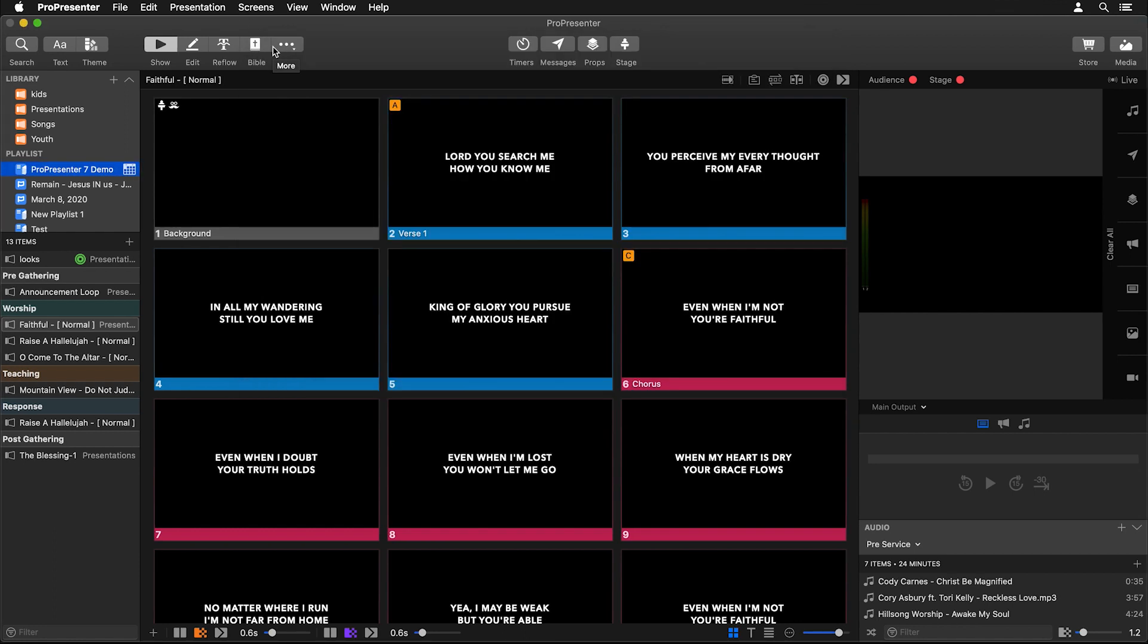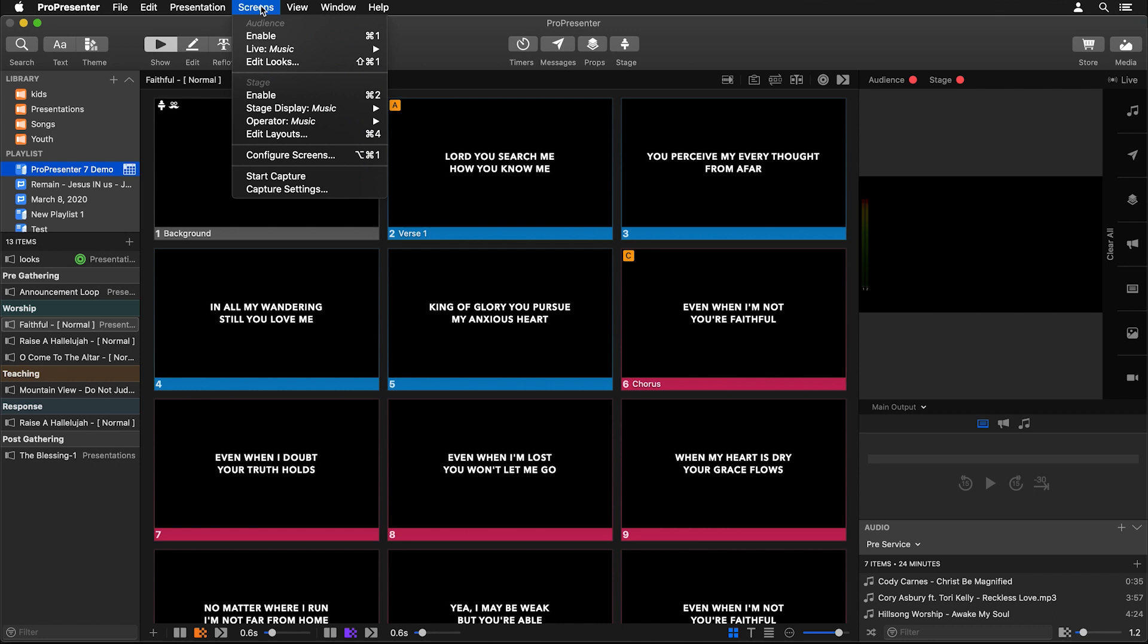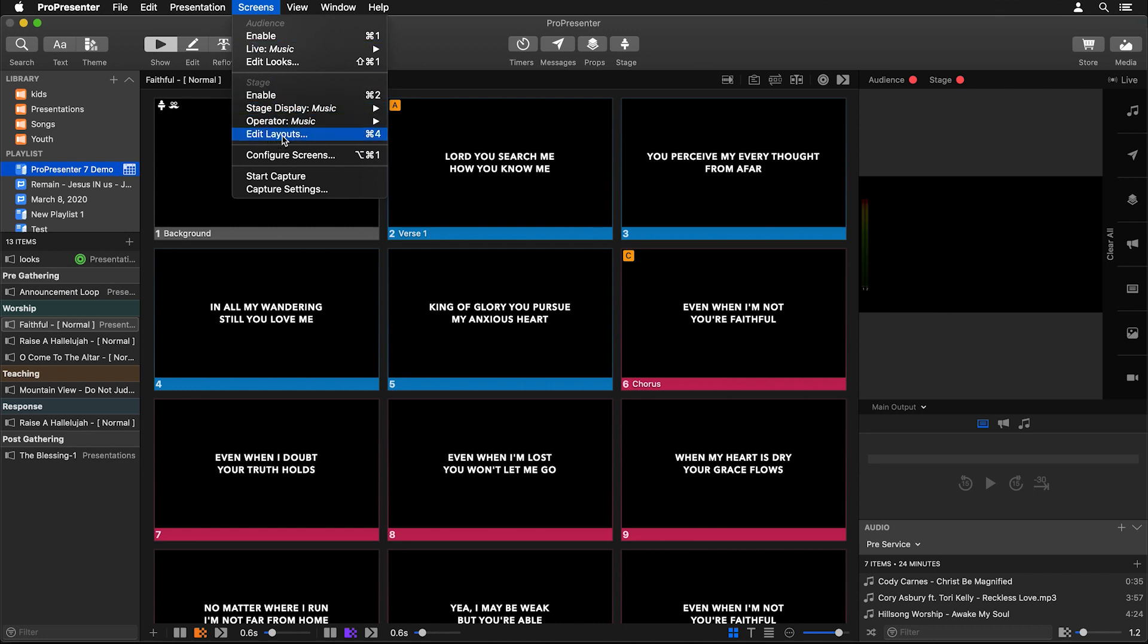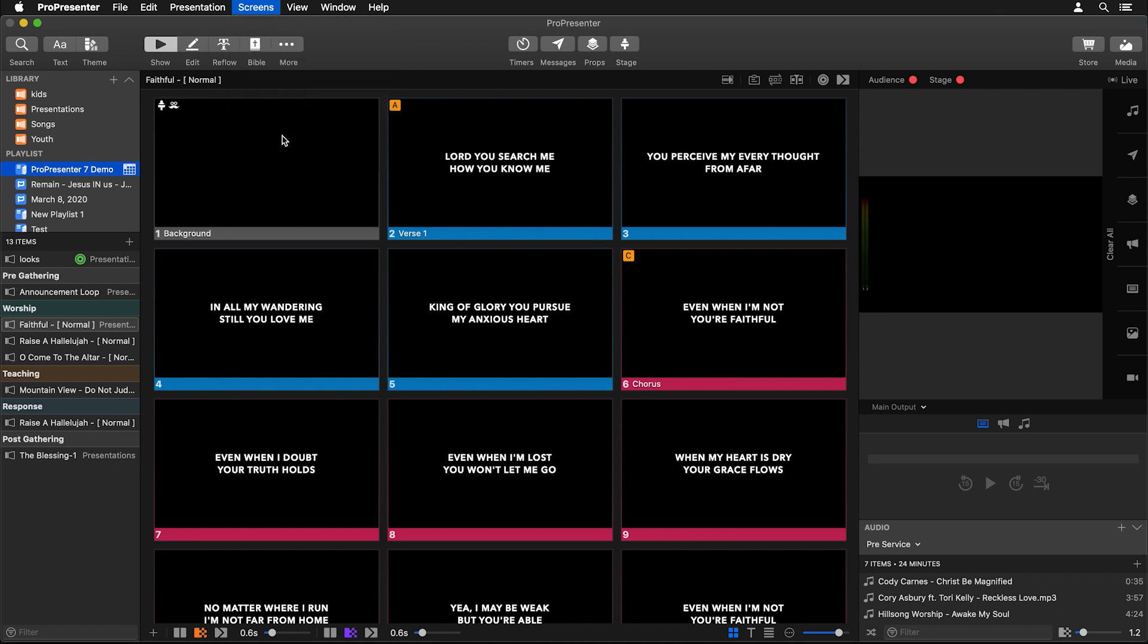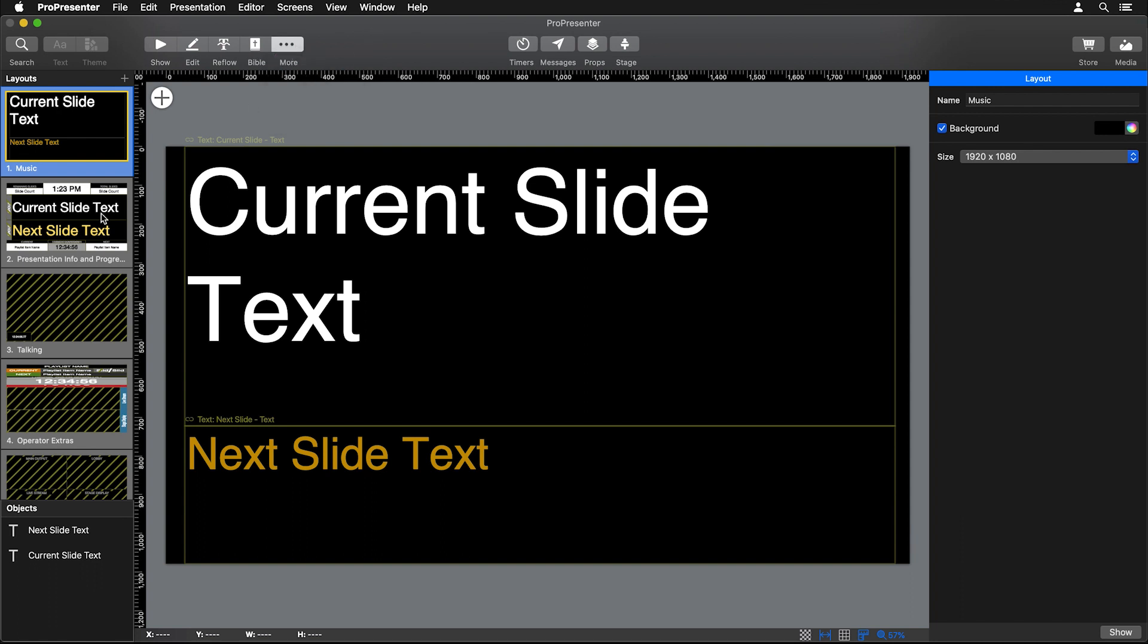Now we need to create our custom layout for that stage screen. Let's go to Screens and then under the Stage section, click on Edit Layouts. This will bring us to our stage editor. You can also access this by going to More in the main toolbar and selecting Stage Editor.